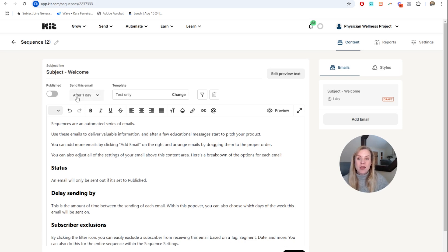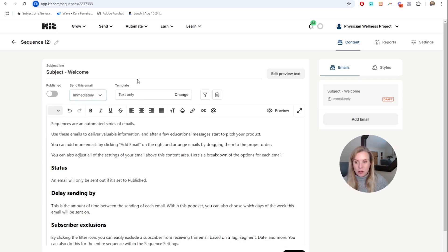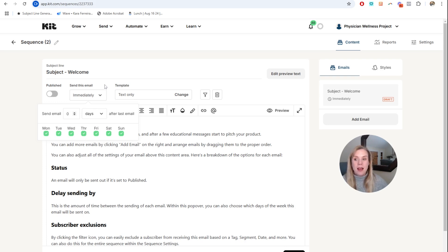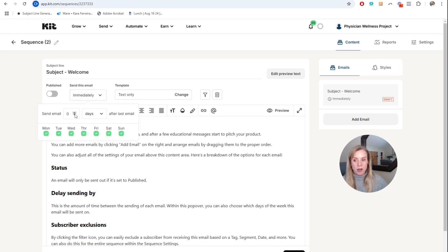One thing you want to note is if this is the lead magnet email or something to go out as soon as they sign up for the form, you'll notice the default here is 'send this email after one day.' You want to toggle that down to zero days if you want this to go out immediately. Likewise, if you want it to go immediately, you might choose not to have it go out on a Saturday or Sunday.